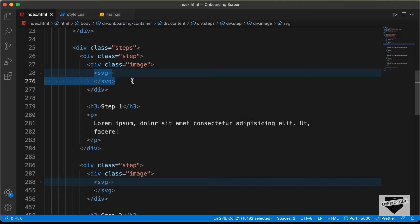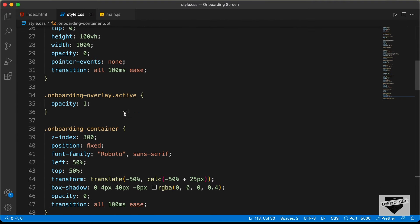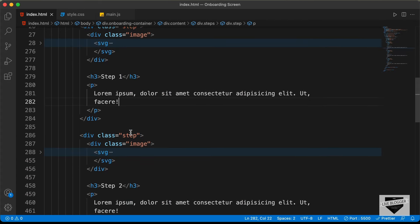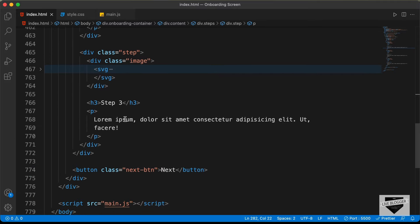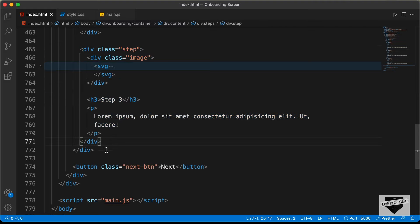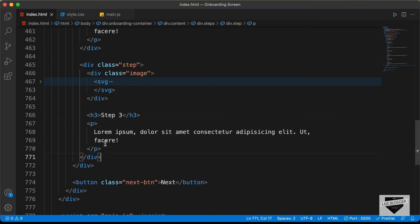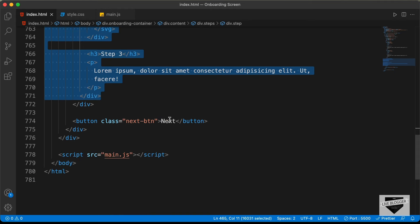If you have an image, you can create an img tag and paste the link. If you're using an img tag, go to the style.css file and change 'SVG' to 'img' so the styles apply correctly. In the same way, you have the second step — change the image, heading, and paragraph — and the same for the third step. You can add more steps by copying a step division and pasting it below, or delete a step by removing its div with class 'step'.